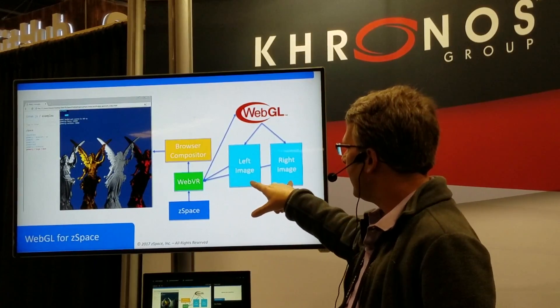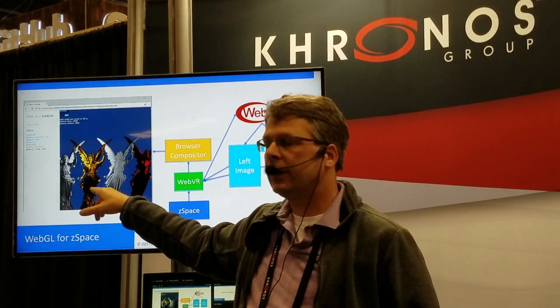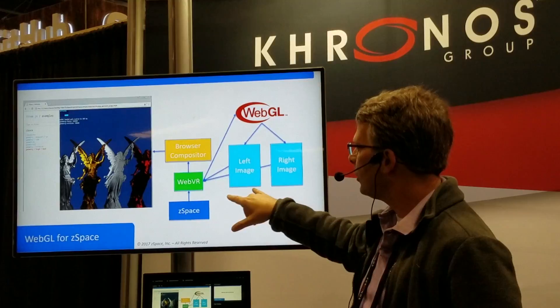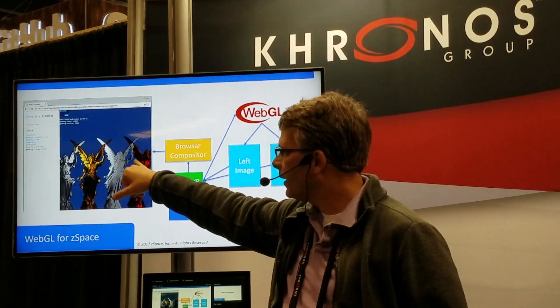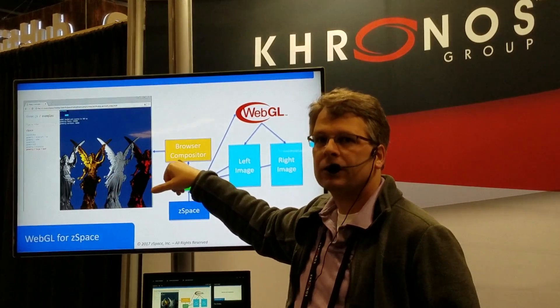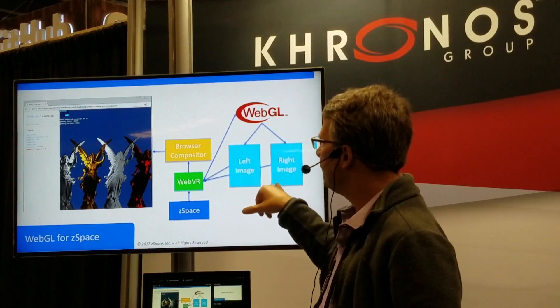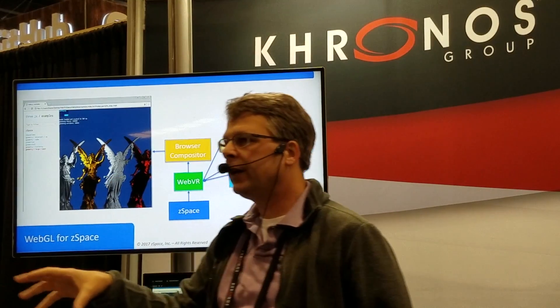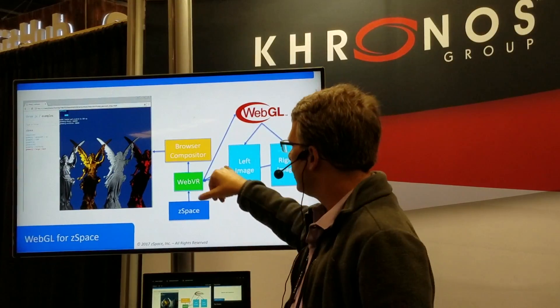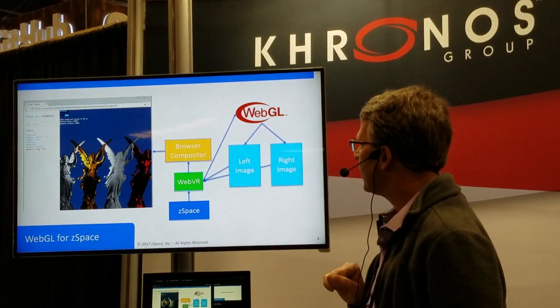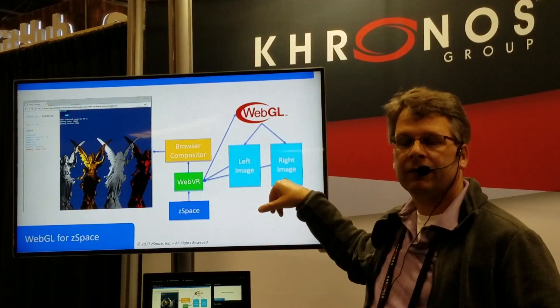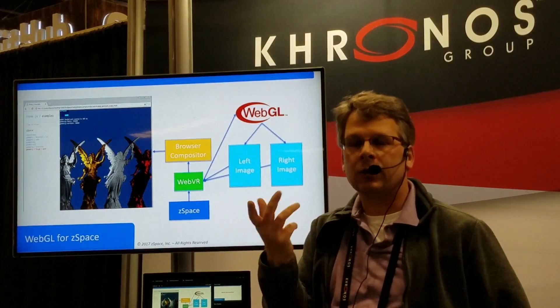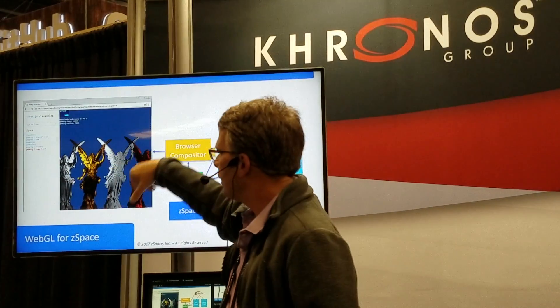Now we need to figure out how we get those left and right image views into the actual window itself. What we've done is prototype an implementation where we've modified the Chrome browser and the compositor inside Chrome to actually take those two views and render them as a stereo image inside the actual browser. Since our display is a quad-buffer stereo display, we can do window-type stereo rendering. We've basically modified the compositor to look for the second image, and if it sees a second image, it knows that area of the browser should be rendered in stereo and does the left-eye rendering into the window.